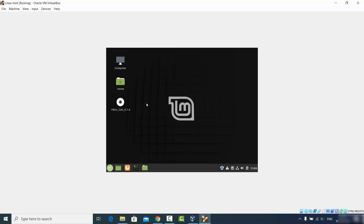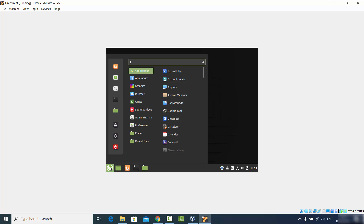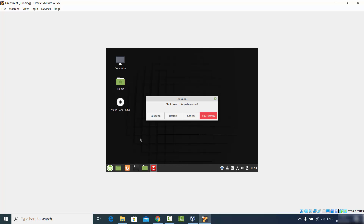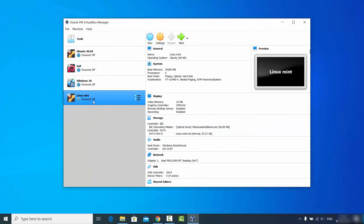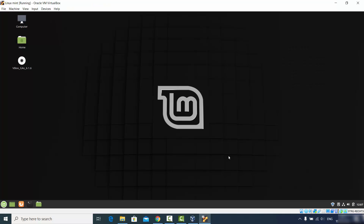Now shut down your Linux Mint operating system manually by clicking the menu, then the power button, then Shutdown. Once it's shut down, restart Linux Mint by clicking the Start button. After restarting, the Linux Mint desktop will now resize according to your host machine window. You can now start working with Linux Mint. This is how you install Linux Mint on VirtualBox — I hope you enjoyed this video.